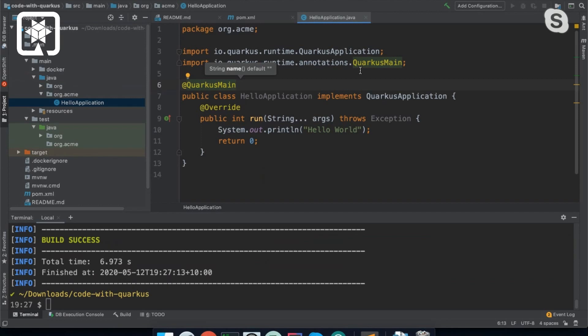And you can actually change—yeah, so that's a build time property. So in application.properties, you can put quarkus.application.name. I can't actually remember the property off the top of my head. But you can actually change which application is run based on that name. So that's why we have this annotation.